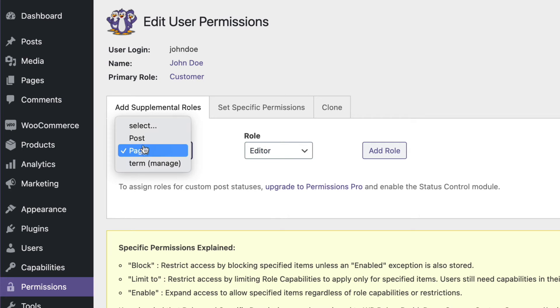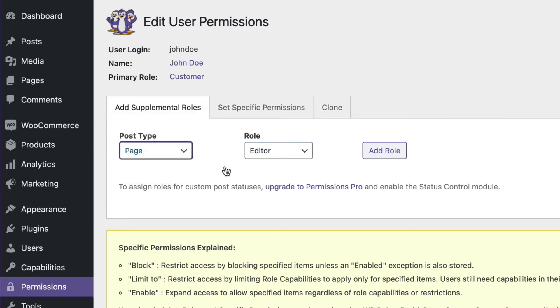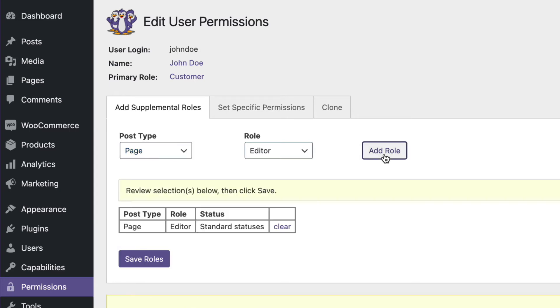You could do the same for posts, or you could even do the same for specific taxonomy terms. I'm going to add this role to John.